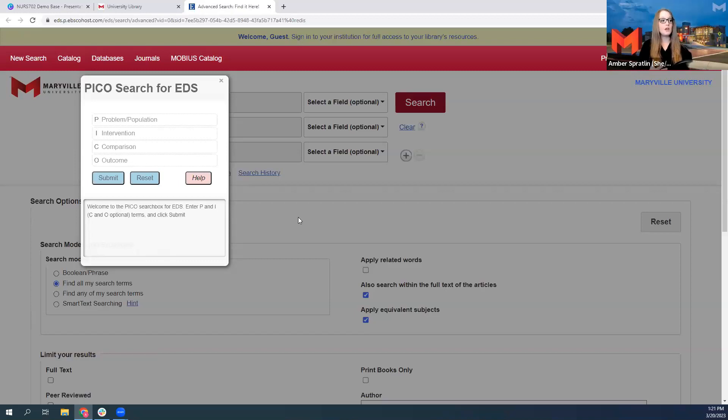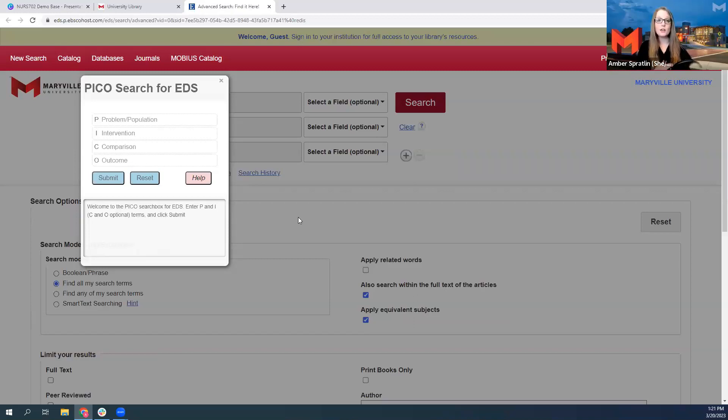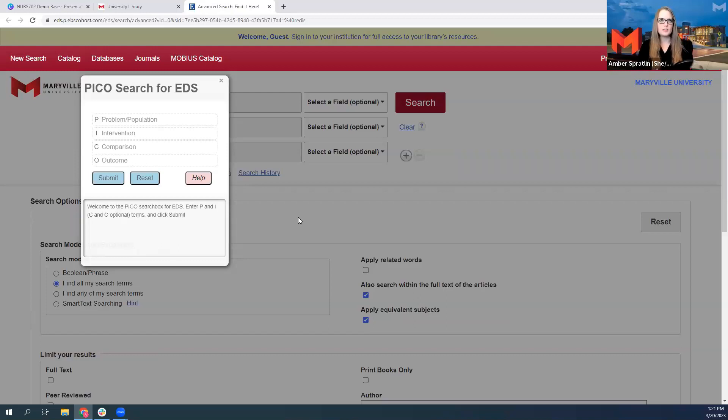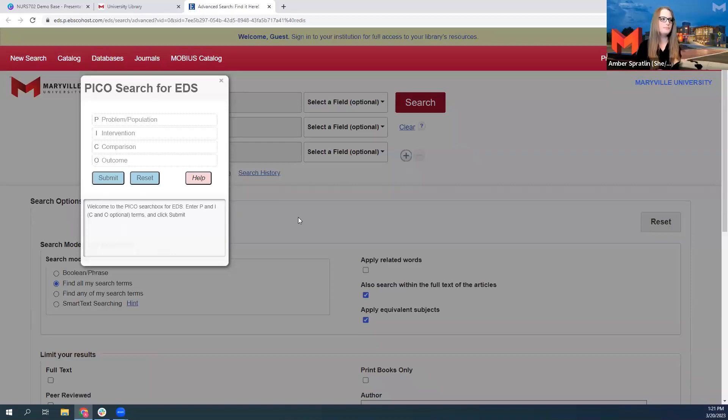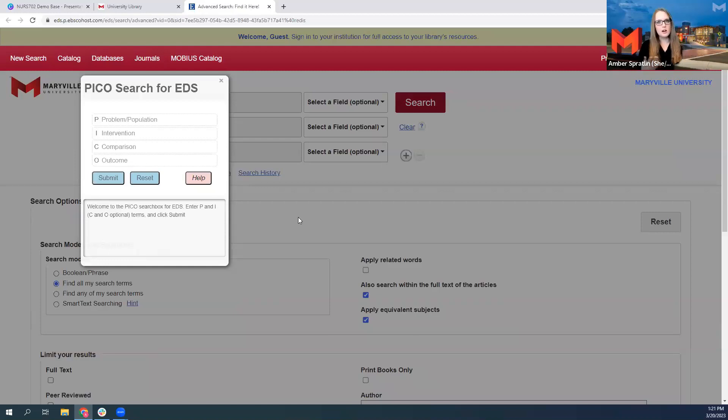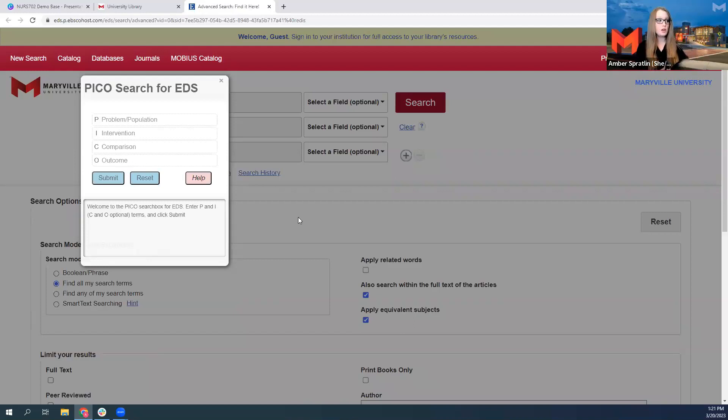Now, my suggestion to you is that you fill out the population, intervention, and outcome fields, and leave comparison blank. The reason for that is that often PICO questions, the comparison piece is the lack of intervention, and that's very hard to search for. And even when there is a direct comparison, frequently articles don't exist that have already compared the two interventions. So I suggest you search for one intervention at a time.